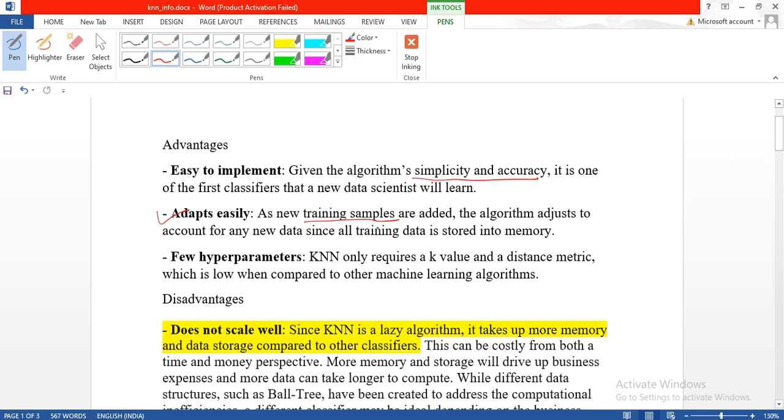The algorithm can adjust for newly trained samples and works with few hyperparameters. The parameters provided to KNN are just K value or distance matrix and number of classes which you want to classify.